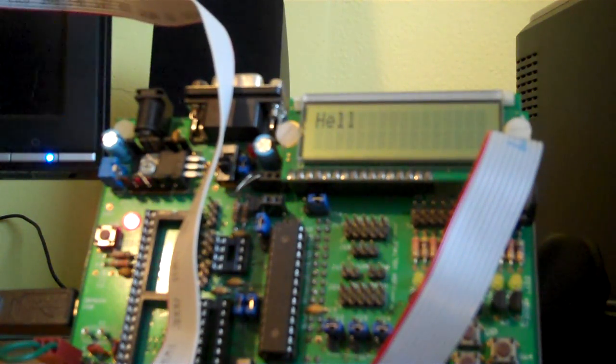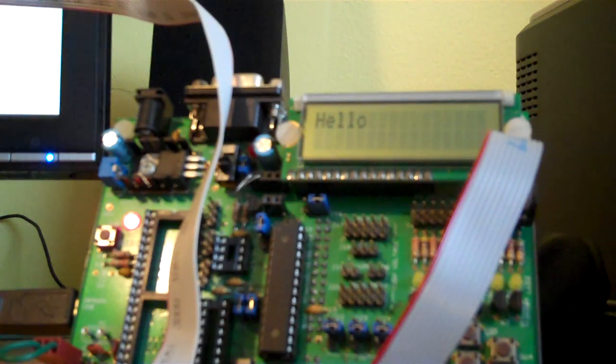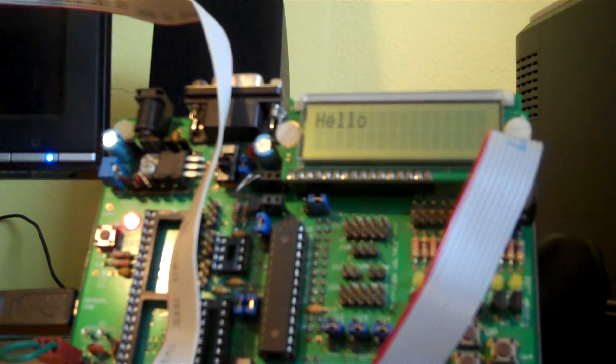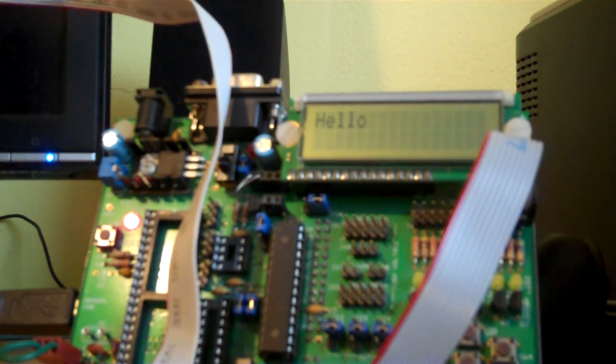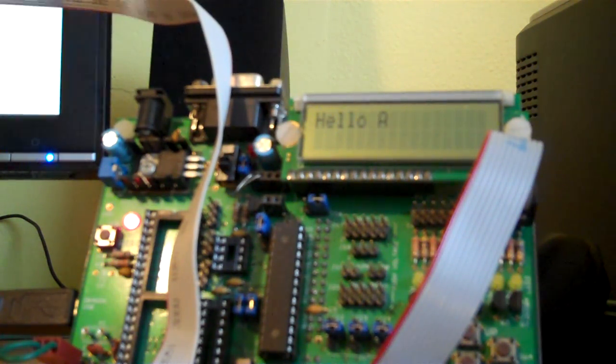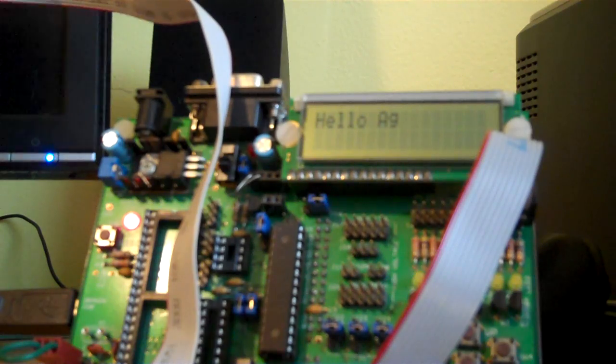There's another type of Manchester encoding that uses sampling rather than edge detection, and I might try that sampling out and see how it goes.